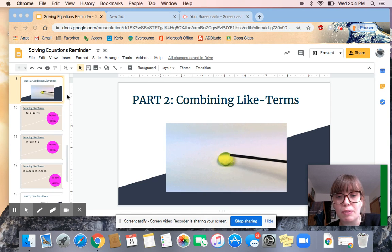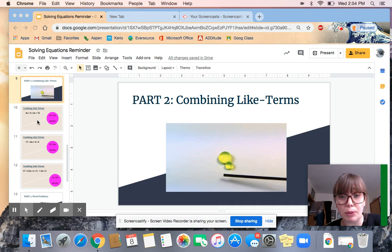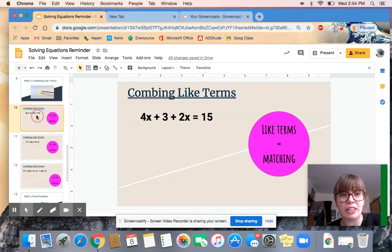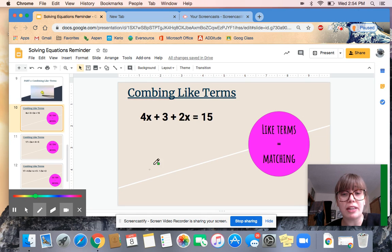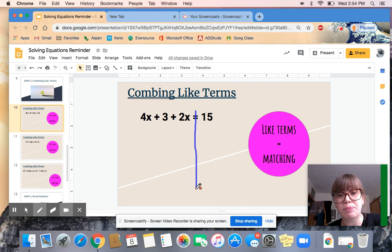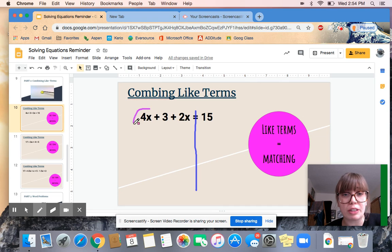With combining like terms, we like to focus on finding things that match and combining them. We're going to be combining like terms that have the same variable, or combining like terms that have no variable. One of the big things to remember about combining like terms is that you can only combine things on the same side of the equal sign. So if I'm taking this equation, I can't solve it yet because I have to combine like terms first.